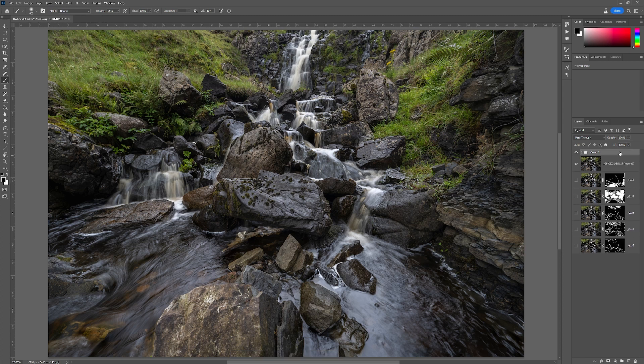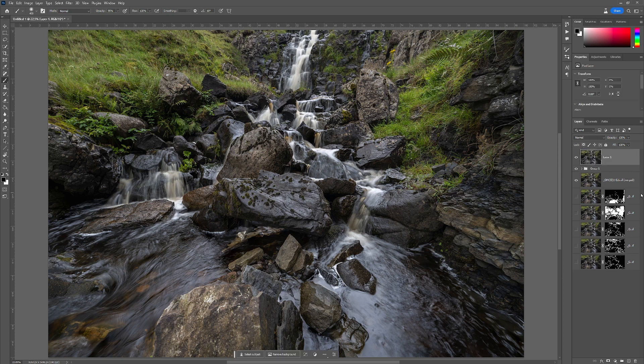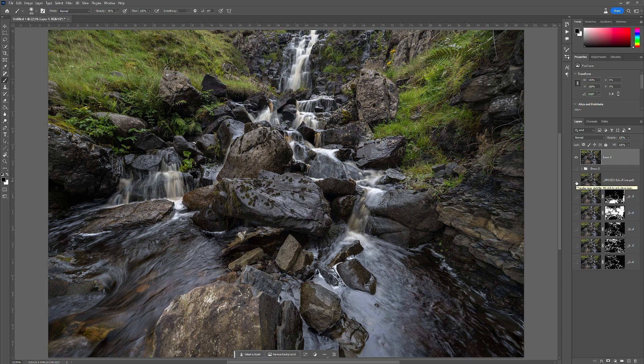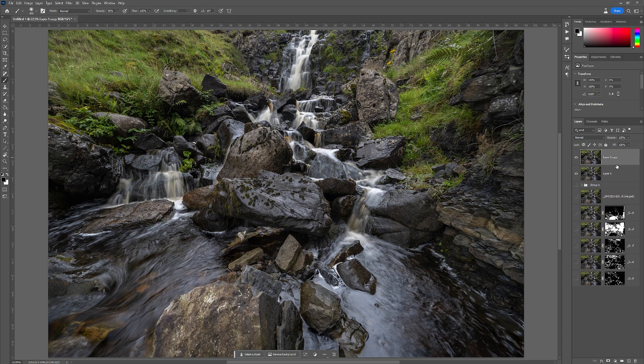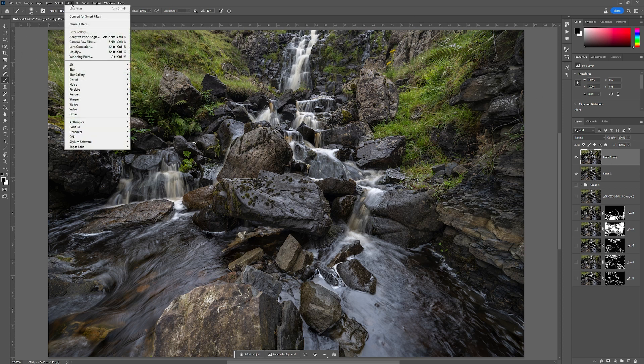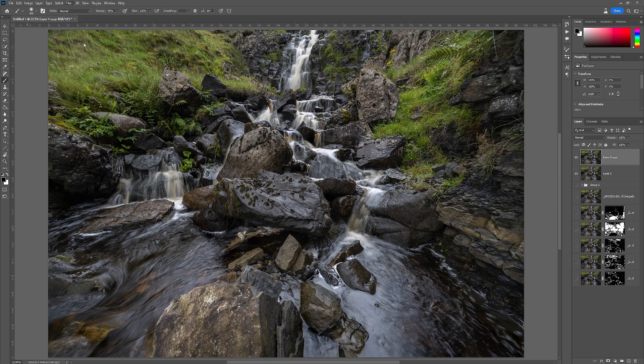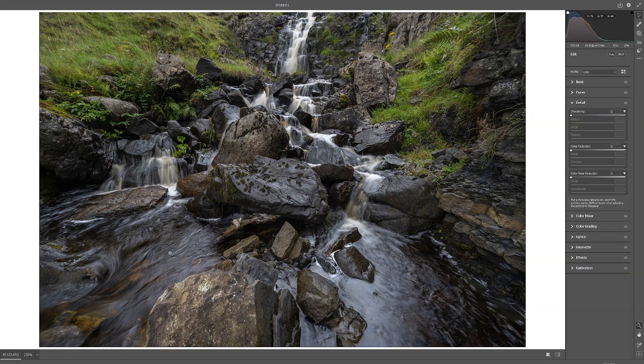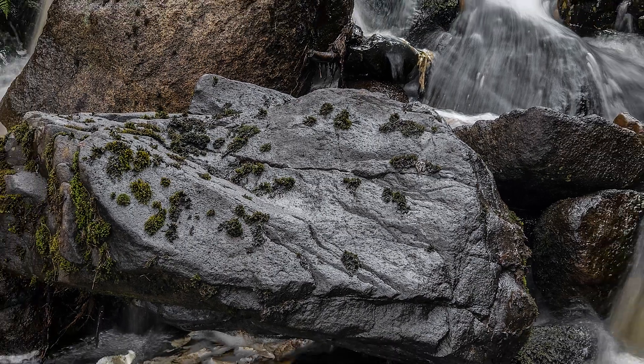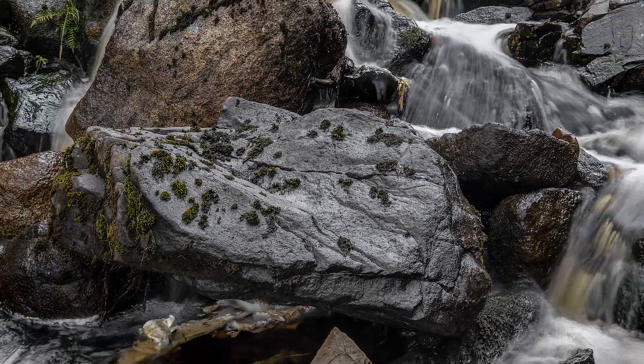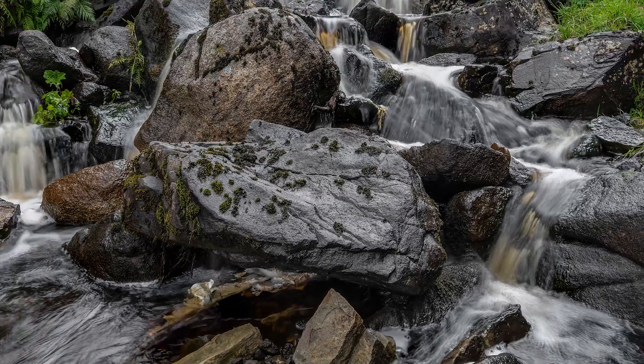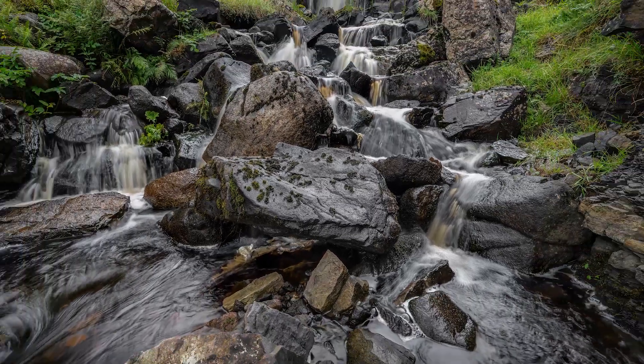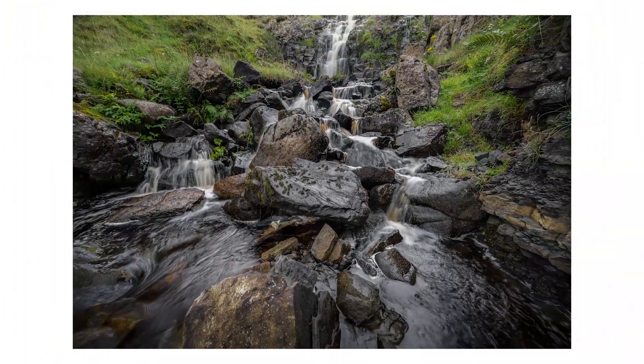Once you're quite happy with that, what I normally do is Shift, Control, Alt and E or Shift, Command and E. That groups all these into one layer again. I can then turn these off. From here, with this layer, I copy it up just so that I've got a safety copy. And then go into Filter, Camera Raw Filter and edit my image. This is the final image from the edit that you saw.